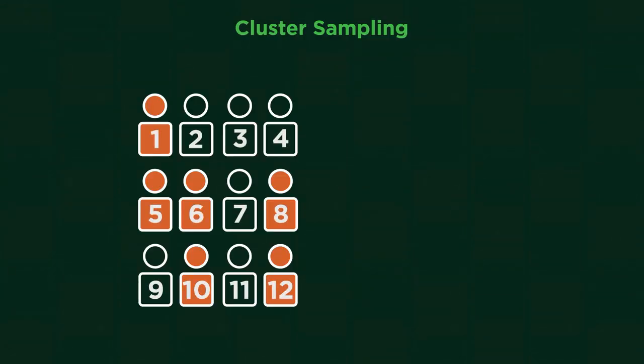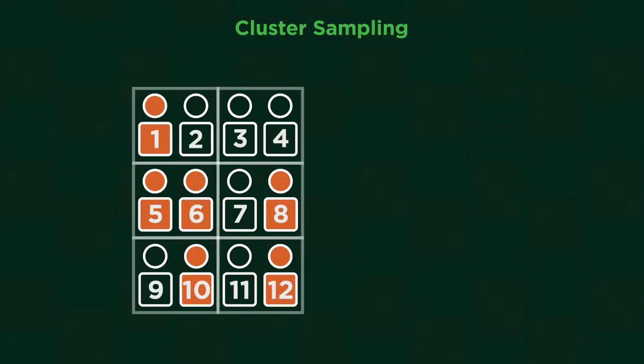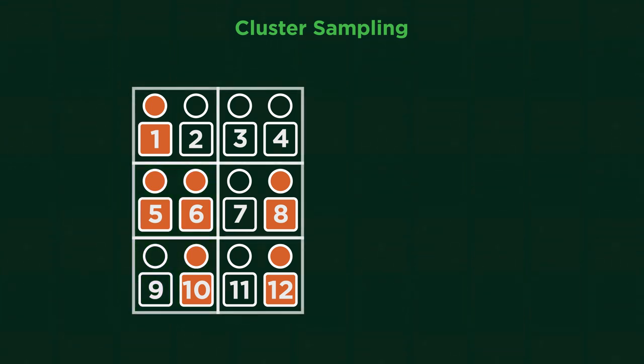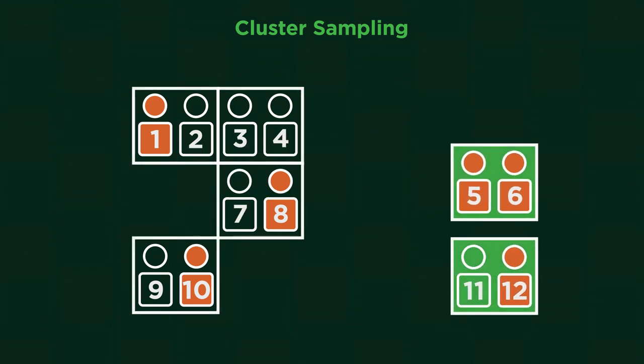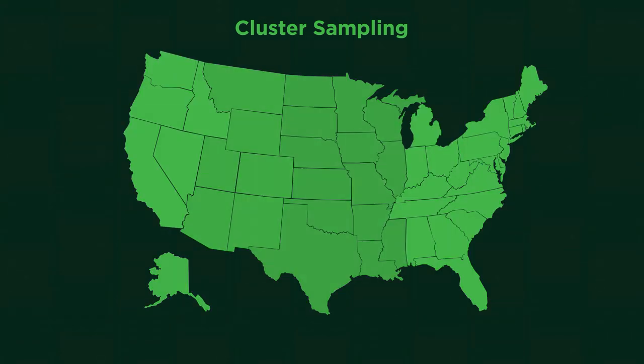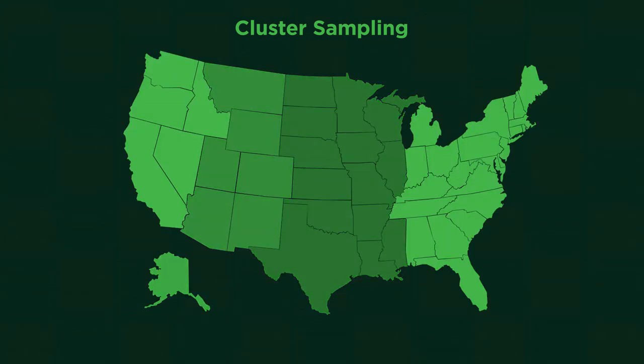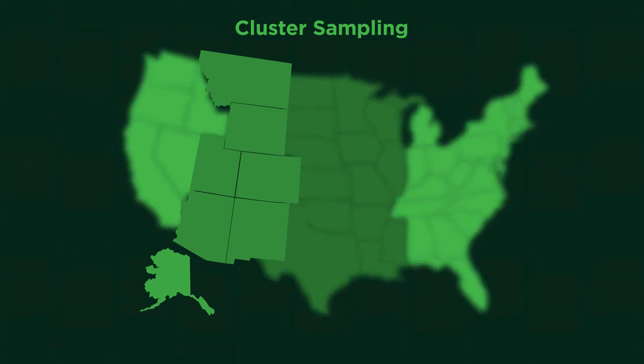Cluster sampling divides the population into groups. Then the clusters are randomly selected and all elements within that cluster are sampled, like if we'd split the USA into time zones and then randomly selected these two clusters.